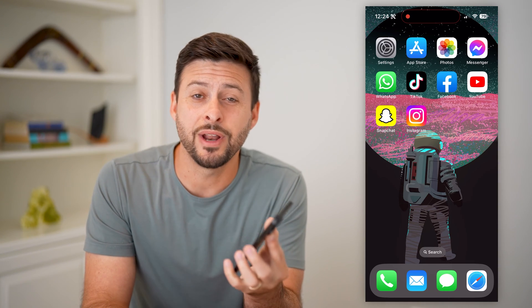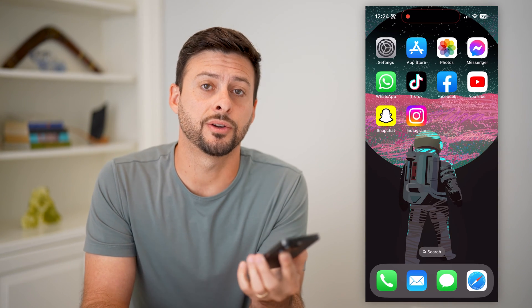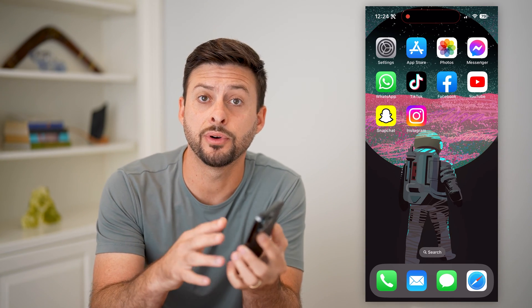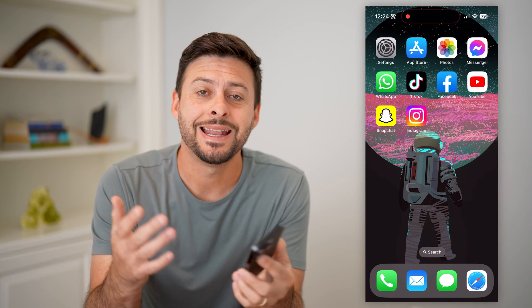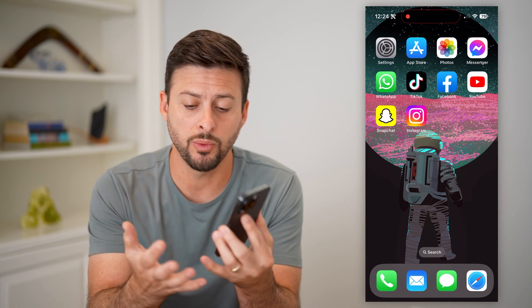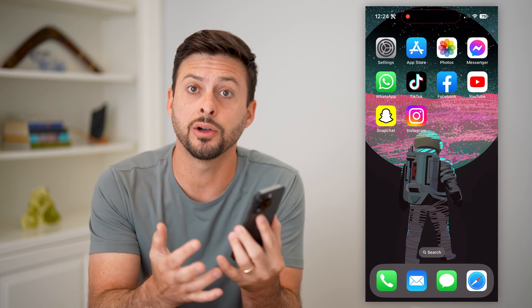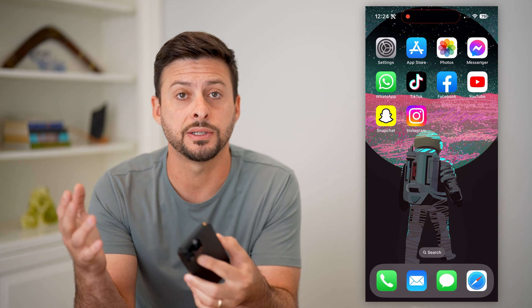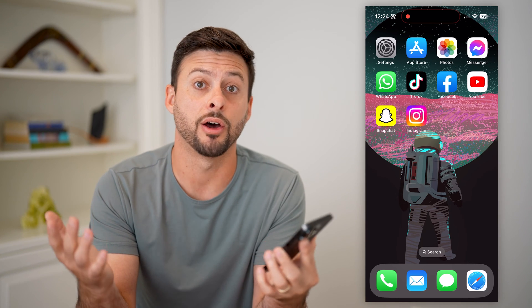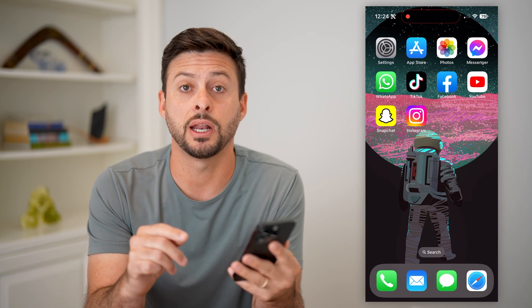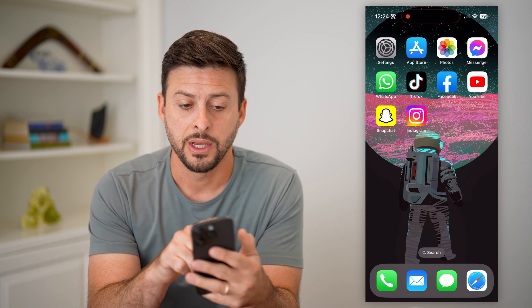Here's how to allow microphone access on your iPhone. If you're on your iPhone and any various apps need access to the microphone — you want to make calls, use the microphone on TikTok, Snapchat, on a video, anything like that — I'll show you how to enable it.